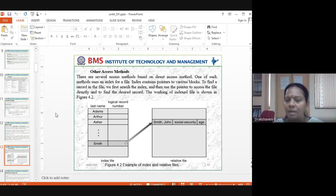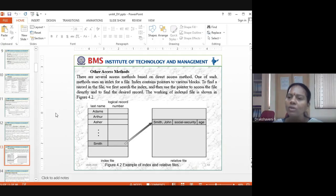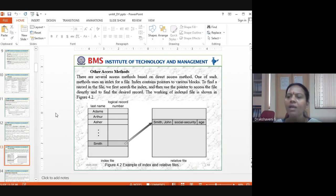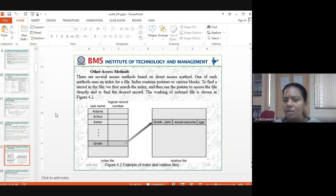In operating systems, the indexed file stores where all the data is, what memory is used, and what the size is. All this information is present in the indexed file, with pointers leading directly to the desired record.